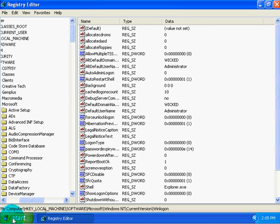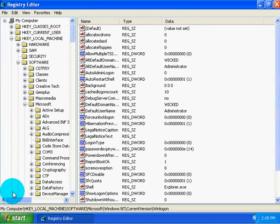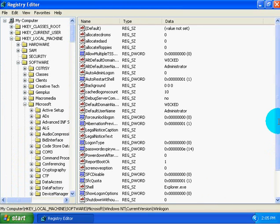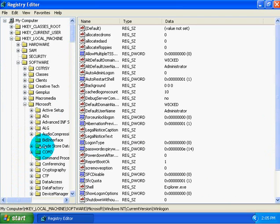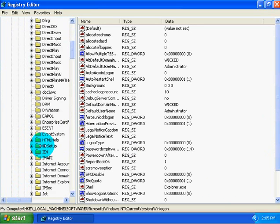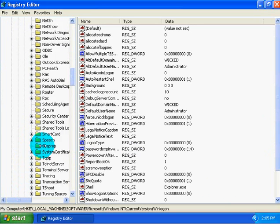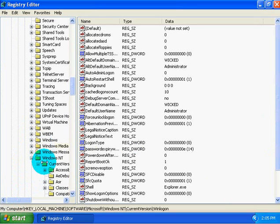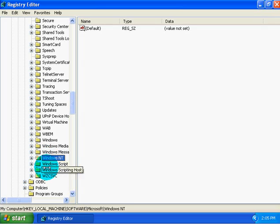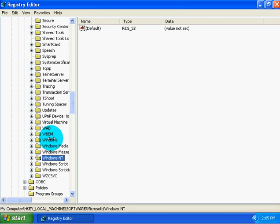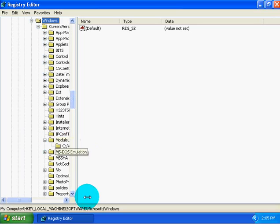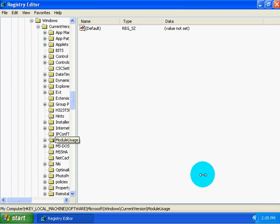It is going to be under HKEY_LOCAL_MACHINE, software, Microsoft, and then Windows. Let me catch up with myself here. And then we have Windows. And then under Windows, we have Current Version.